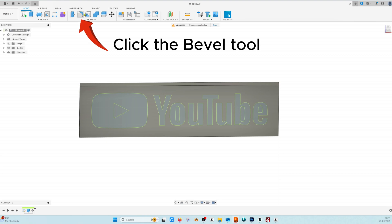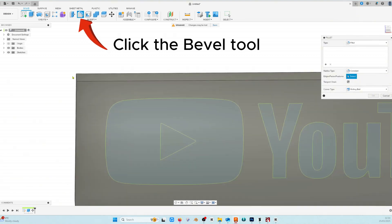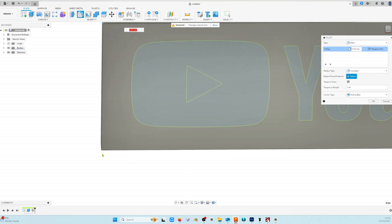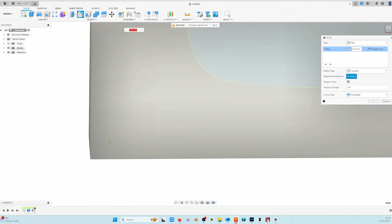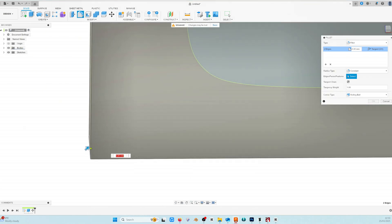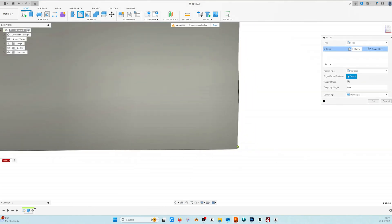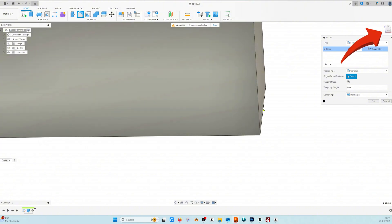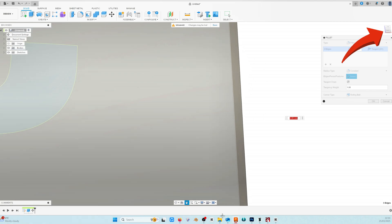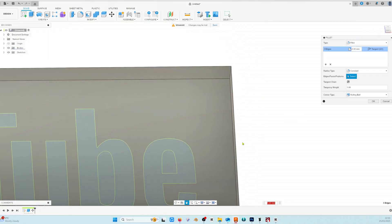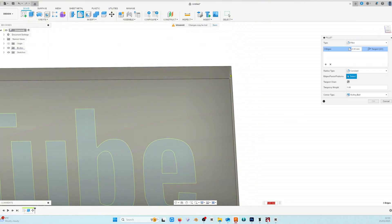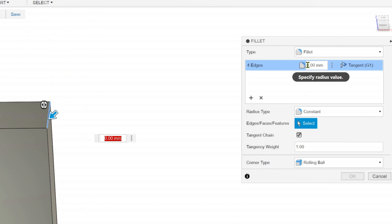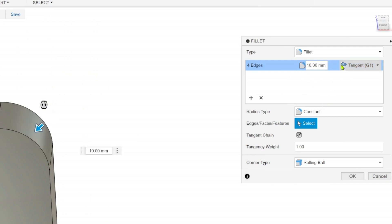Now we're going to use the bevel chamfer tool to put round corners on our light box. Selecting all four corner edges using the middle mouse button to move around and zoom in and out. Also use the perspective cube to make it easier to select these. We're going to use a radius of 10 millimetres but you might need a different one depending on what logo you downloaded.